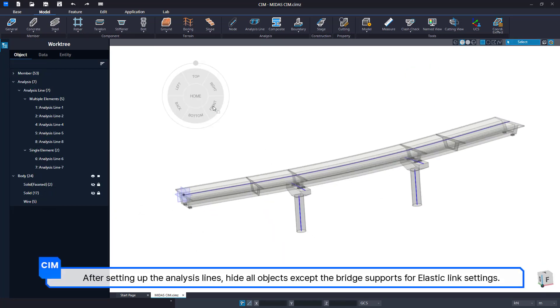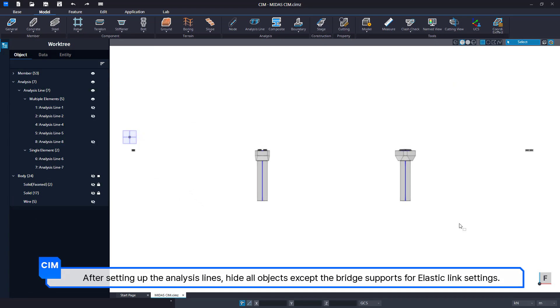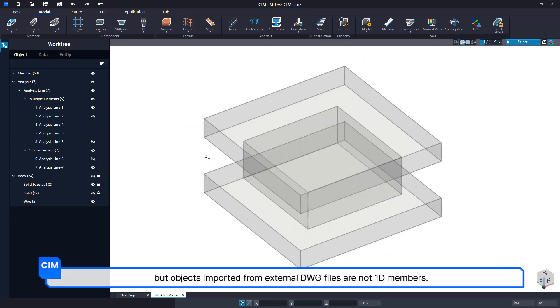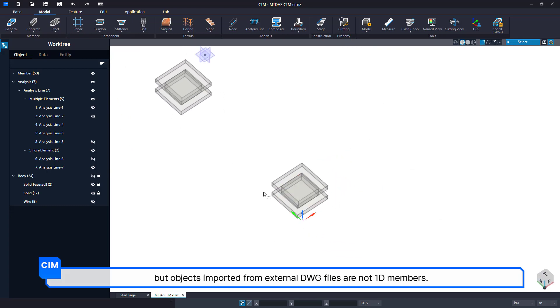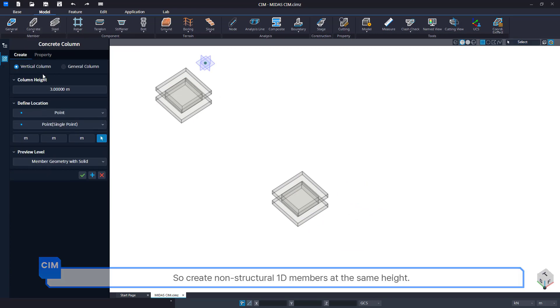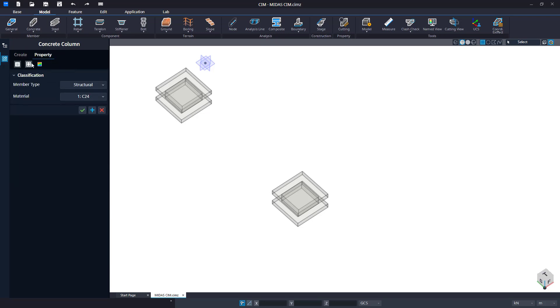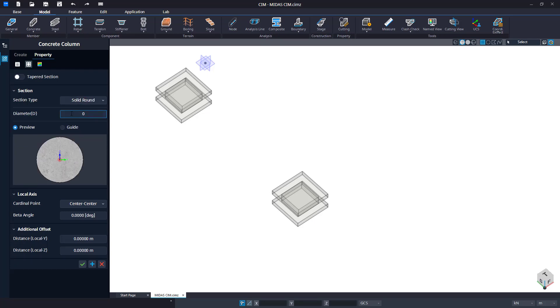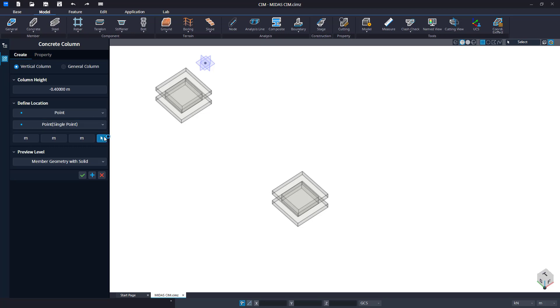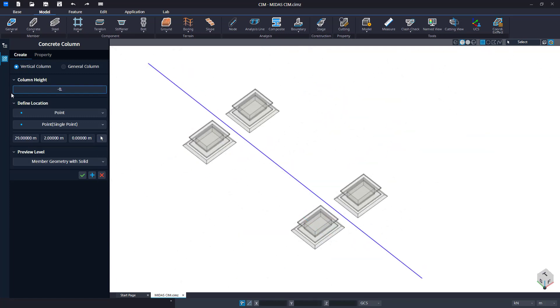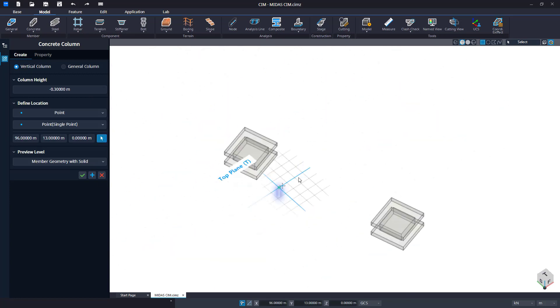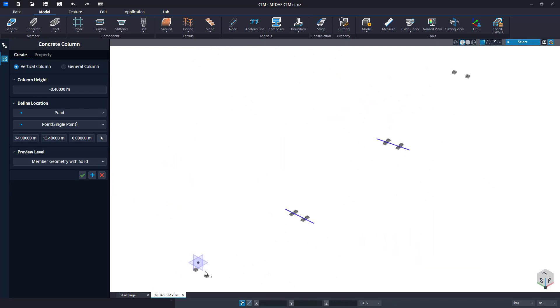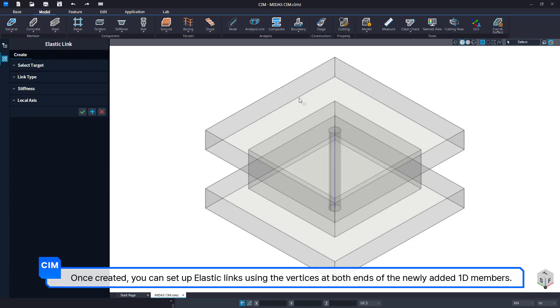After setting up the analysis lines, hide all objects except the bridge supports for elastic link settings. Elastic links should be created based on the vertices of 1D members, but objects imported from external DWG files are not 1D members. So create non-structural 1D members at the same height.